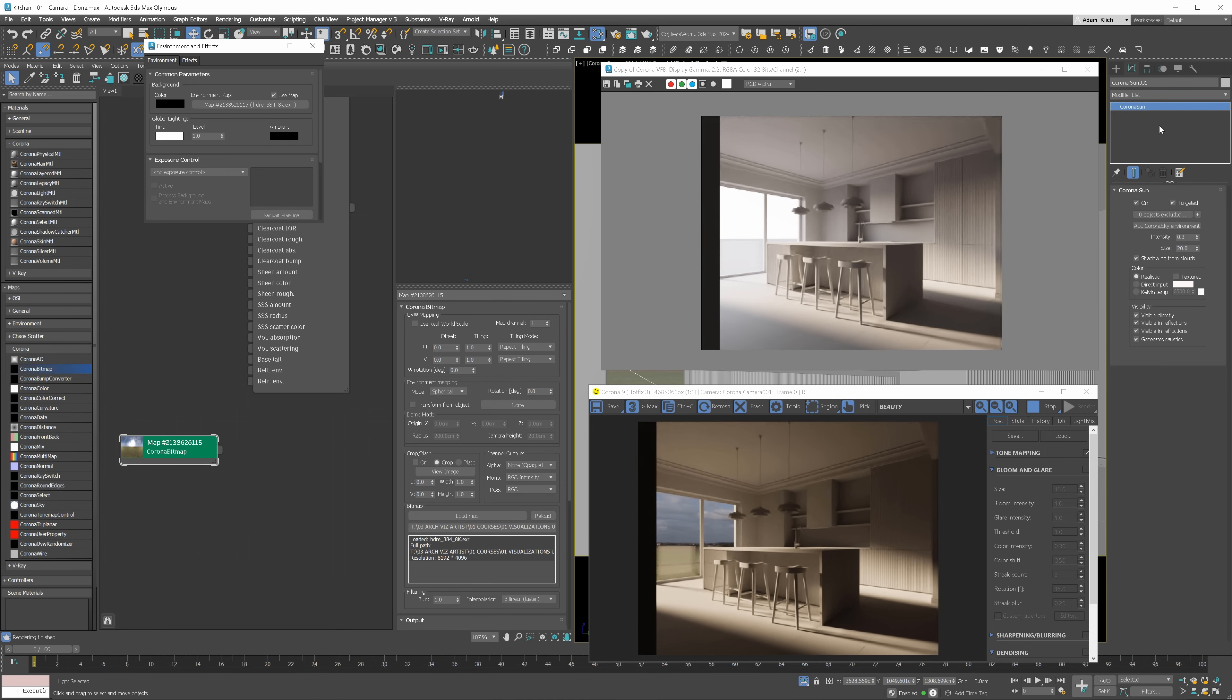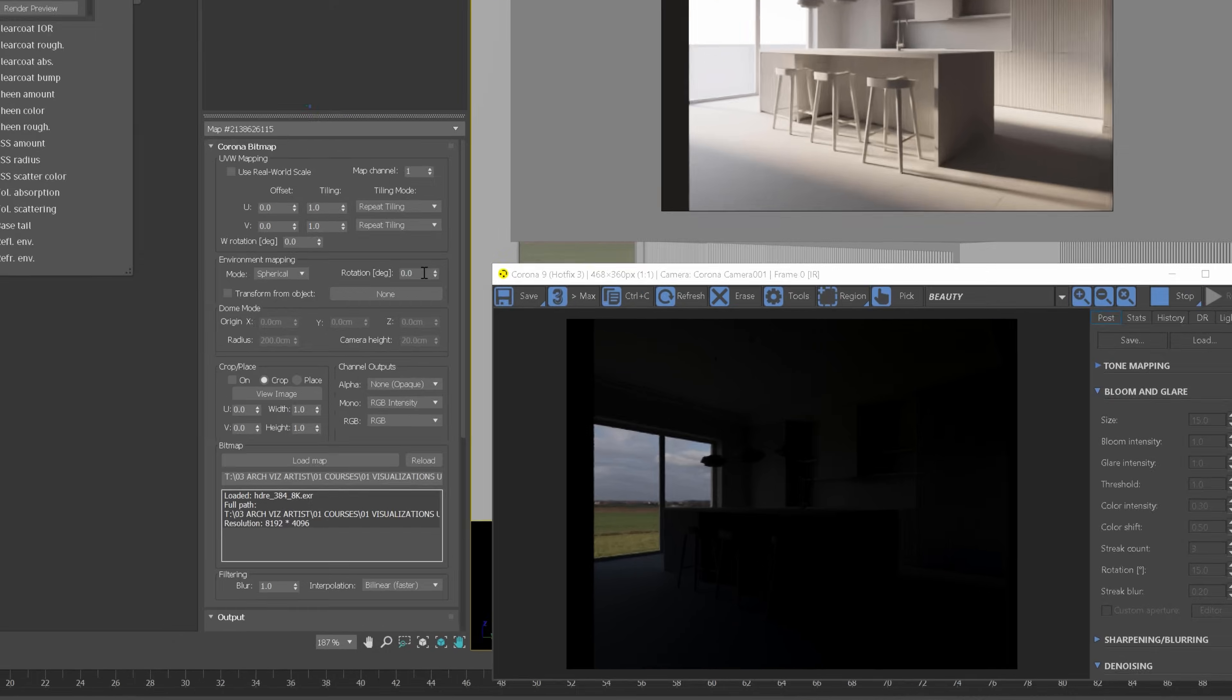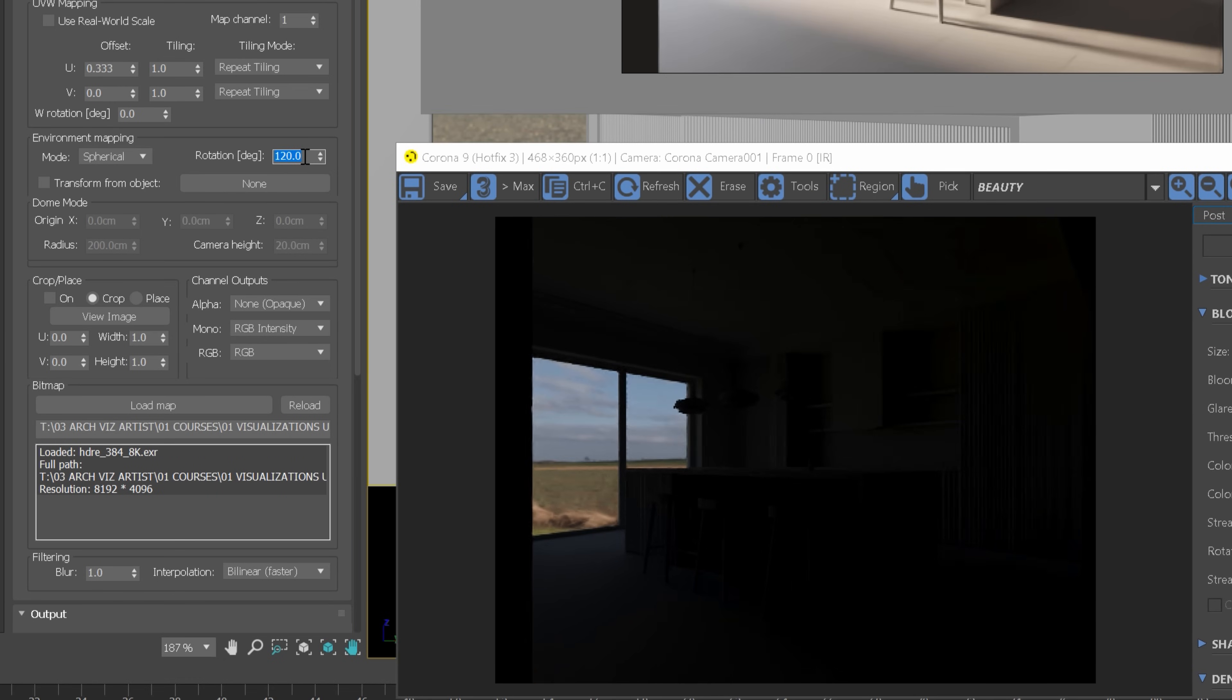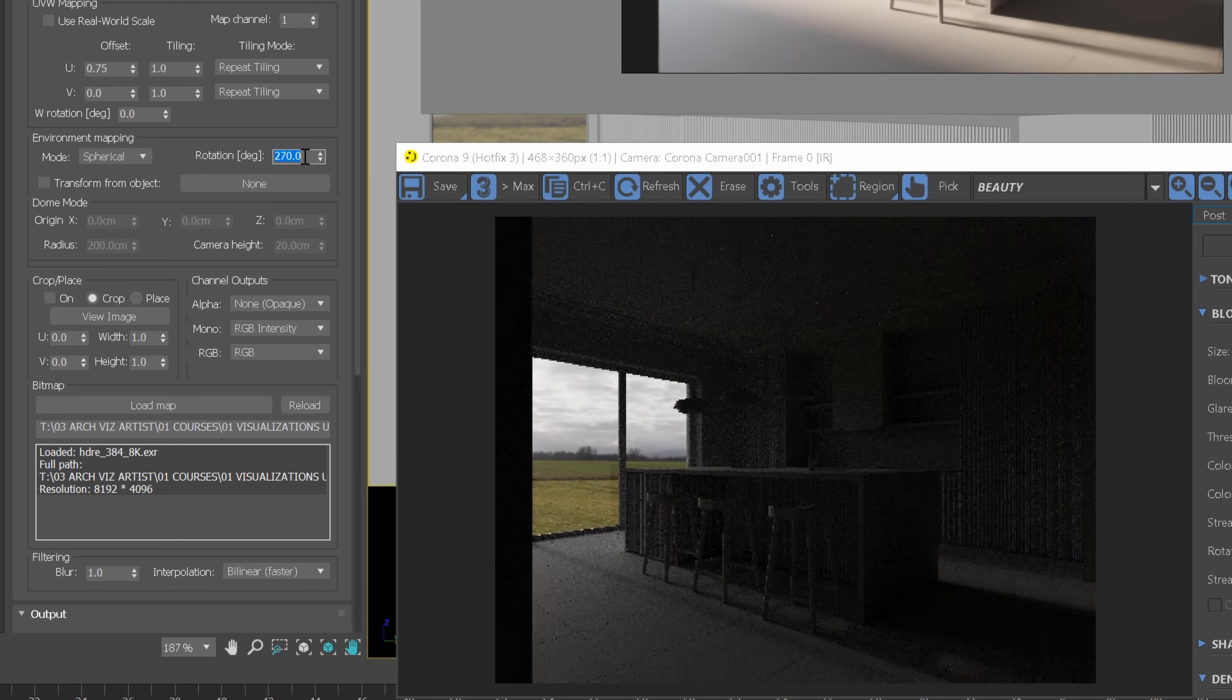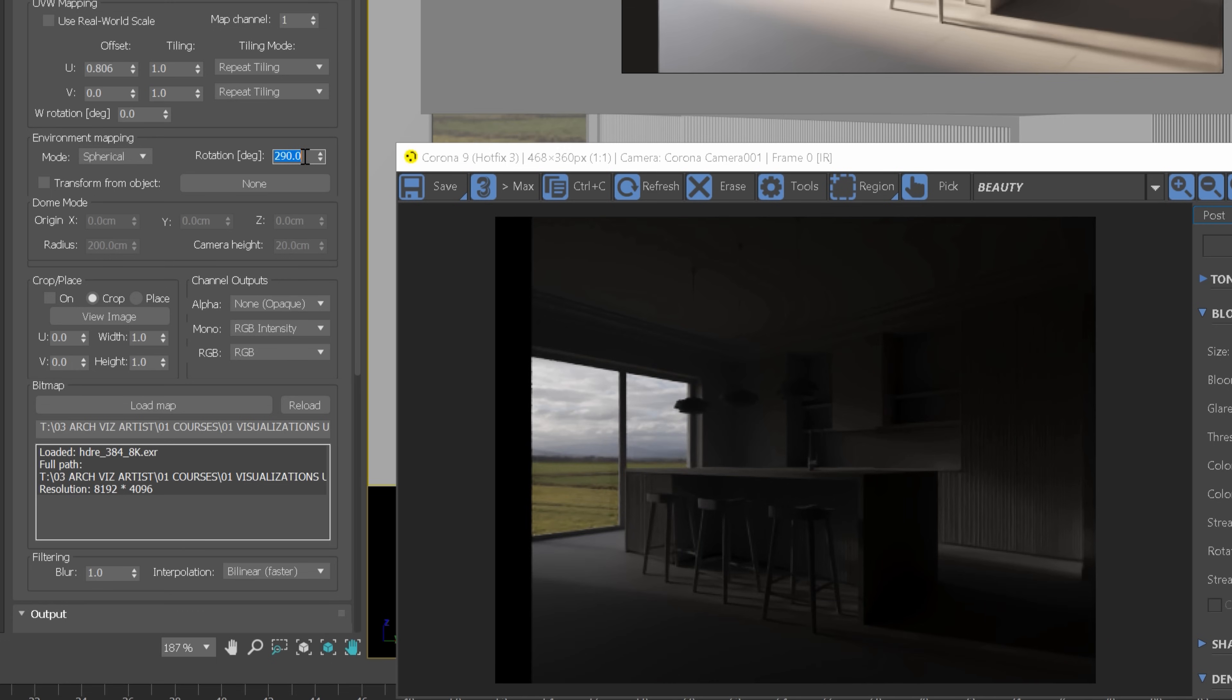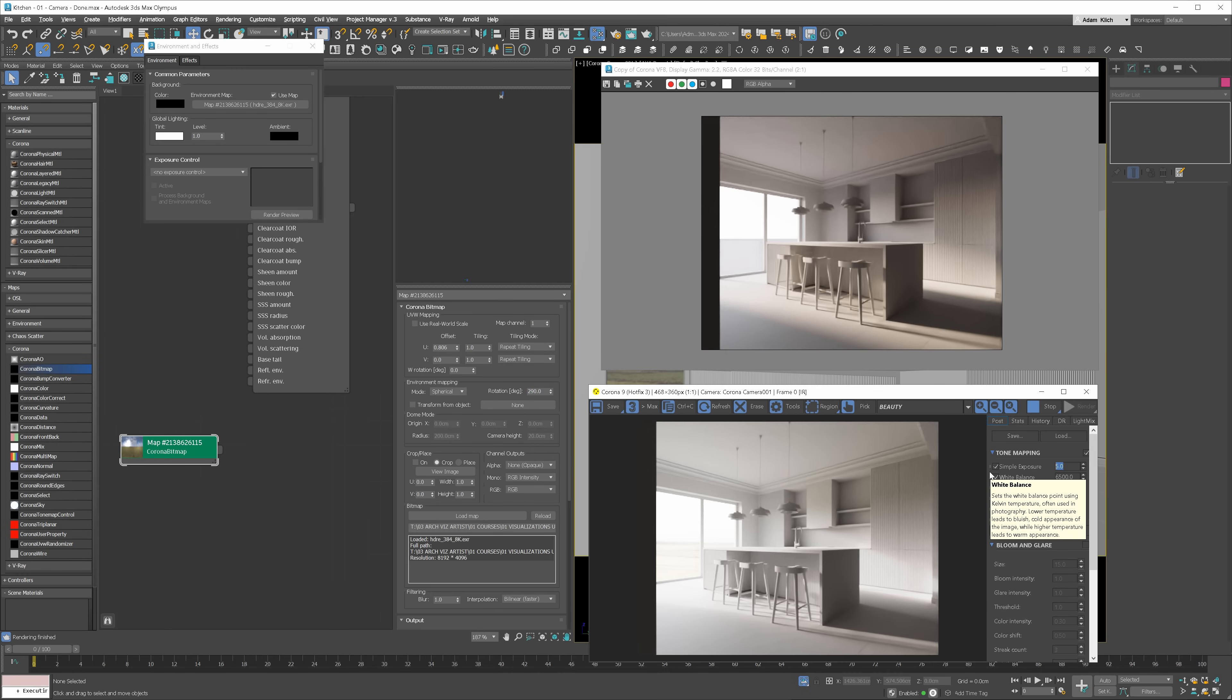I will delete the sun as well, so we have only the HDRI map. We have to rotate it to match the sun's direction using the rotation option. I will keep rotating until I see the sun. Here it is. We have to rotate a bit more. 290 degrees seems very similar to what we got before. You can see that the render is way darker than before.